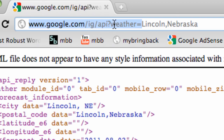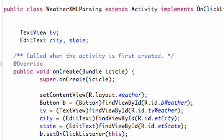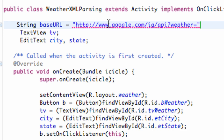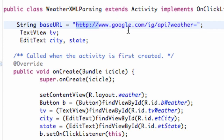The URL is: forward slash, IG, forward slash, API, question mark, weather, equals — that's what we're copying. We're going to go over to our weather XML parsing class and set up a String variable. We're going to call it baseURL, set it equal to what we just pasted within quotations. Make sure you have the HTTP in there — it should have copied over as well.